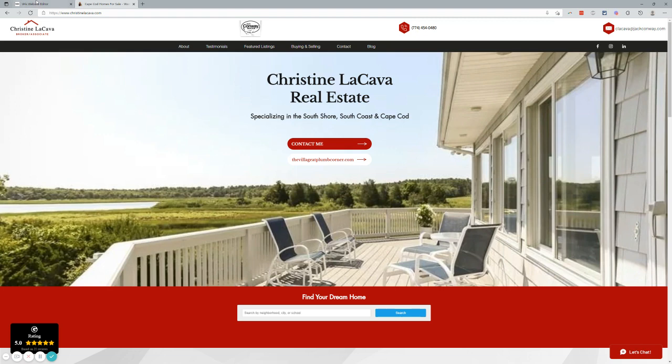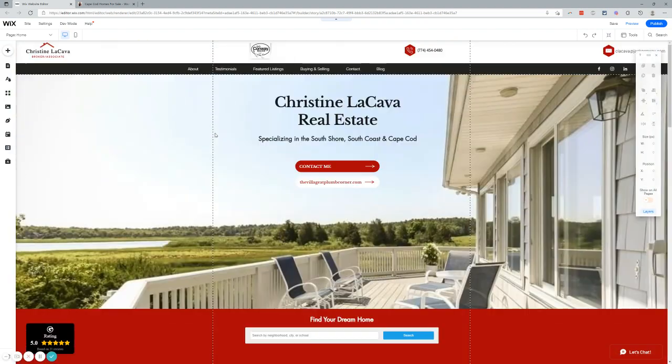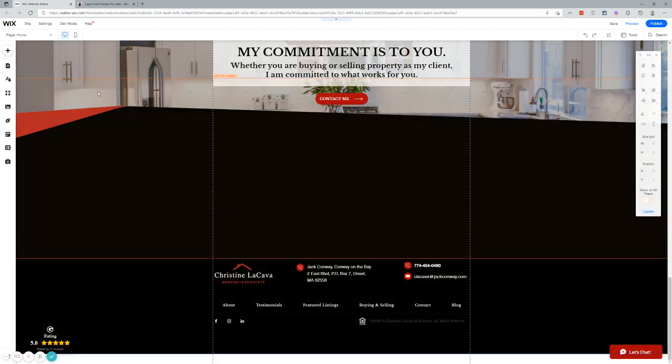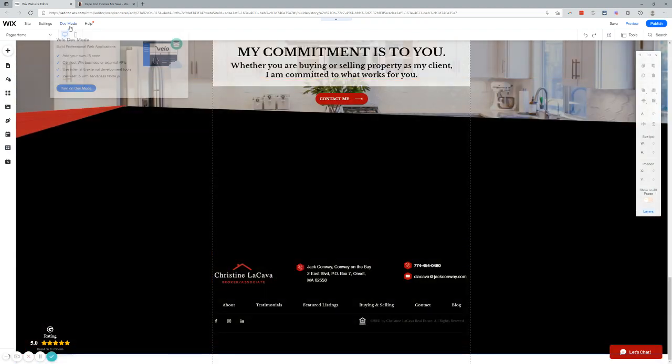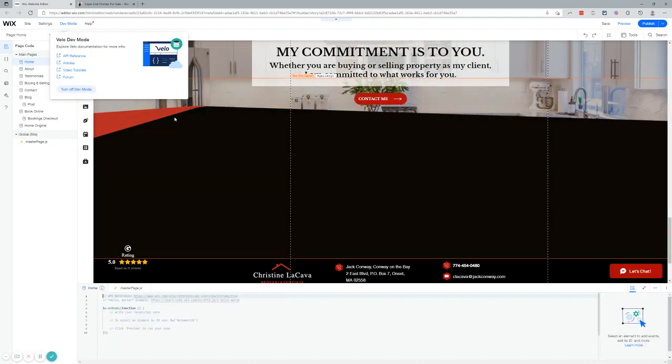All right. So this is the website we're going to change. Let's hop over to the editor. You can see I'm all the way down at the bottom. First thing we want to do is turn on dev mode. We're in the editor. You go to dev mode, turn on dev mode.